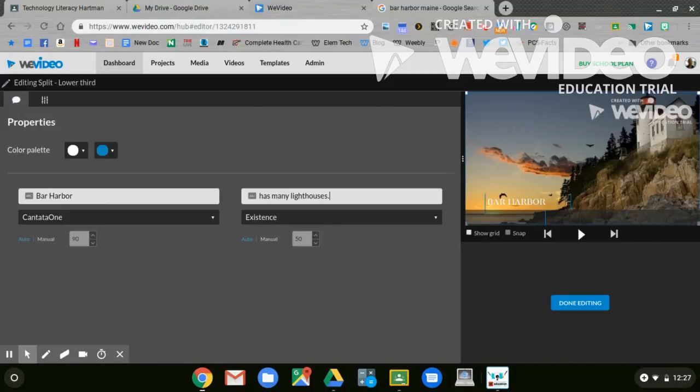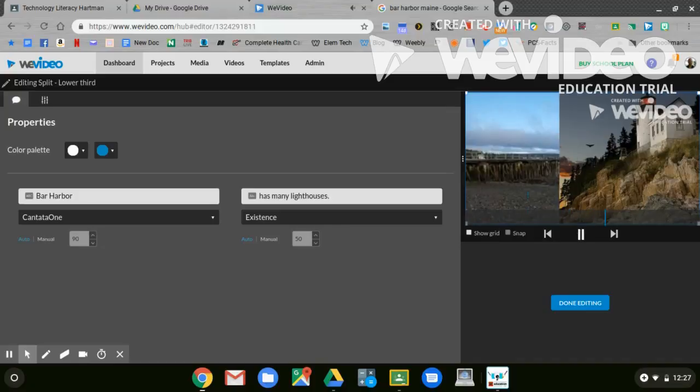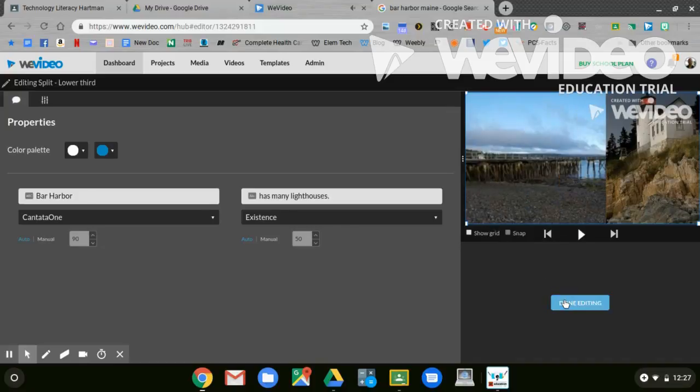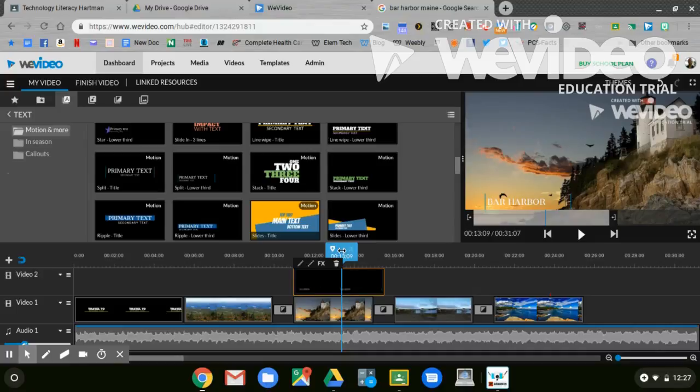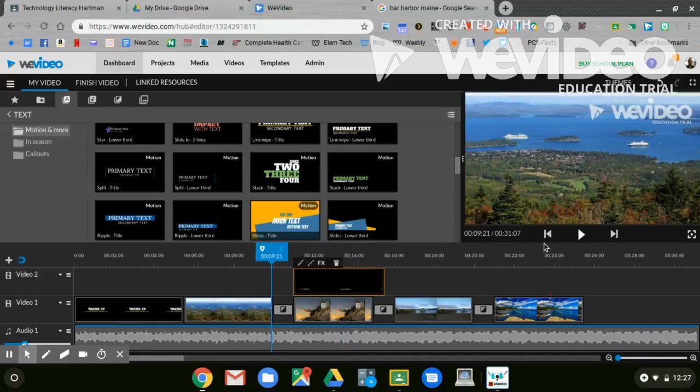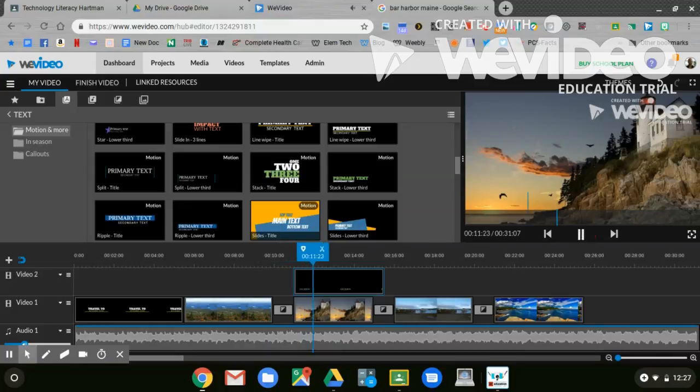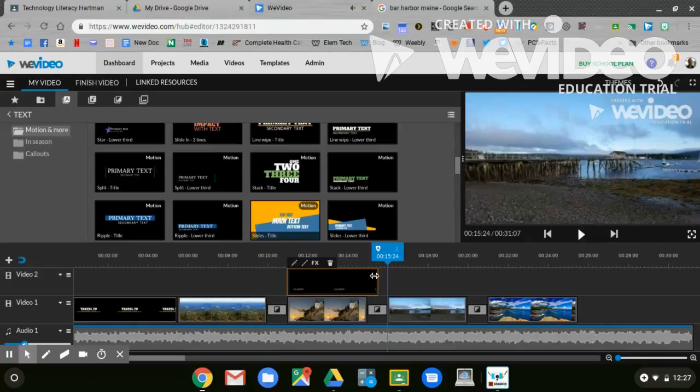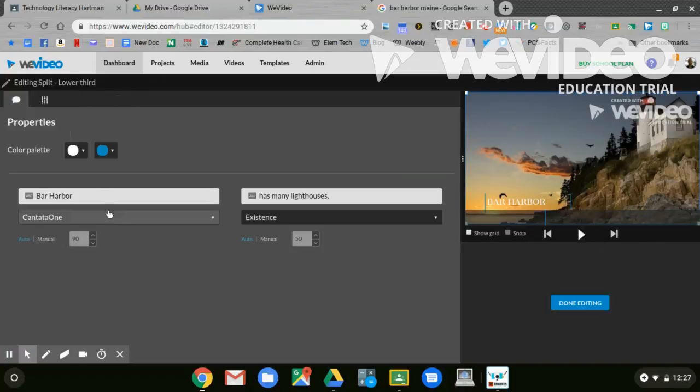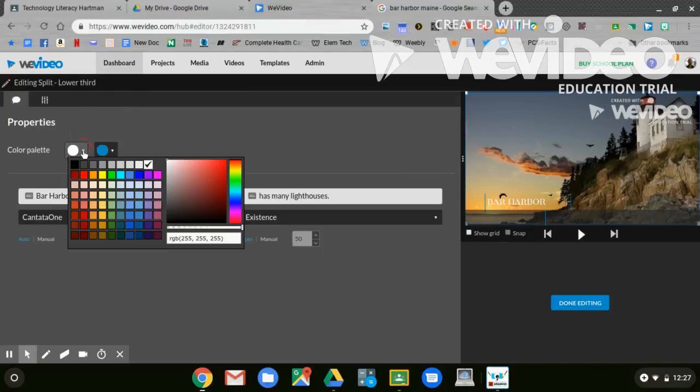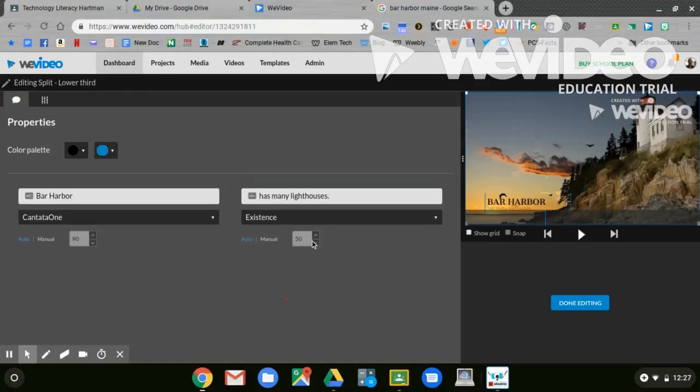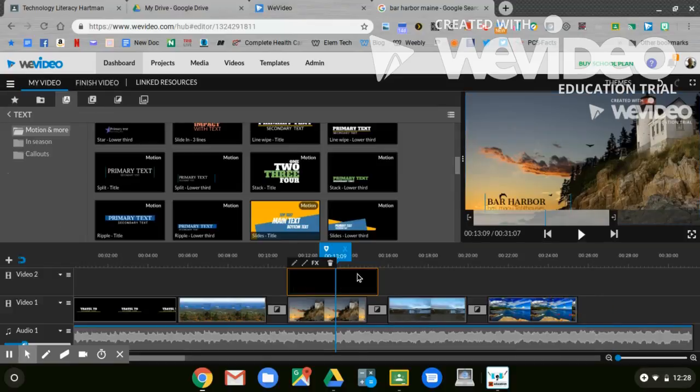Bar Harbor has many lighthouses. Let's see what that's going to look like. There's my animated text. I'm going to say done editing. And I can watch it again here. Backing it up and hitting play. There's my transition with my text overlapping. What I can do is I can change that text color by using the color palette up here. Maybe I do want it to be a darker color so I can read it. Maybe I want my sentence to be a little bit larger. I can enlarge it here as well. Choosing manual and bumping up the number. Done editing.